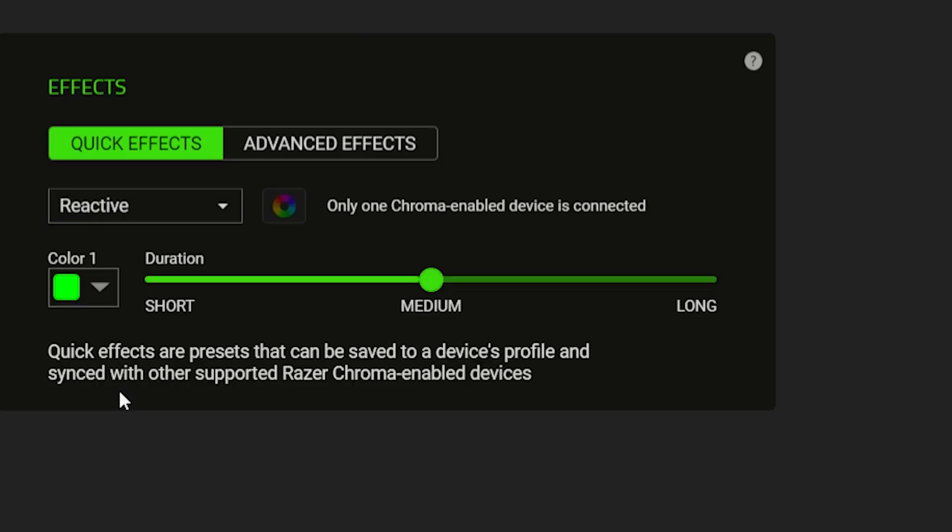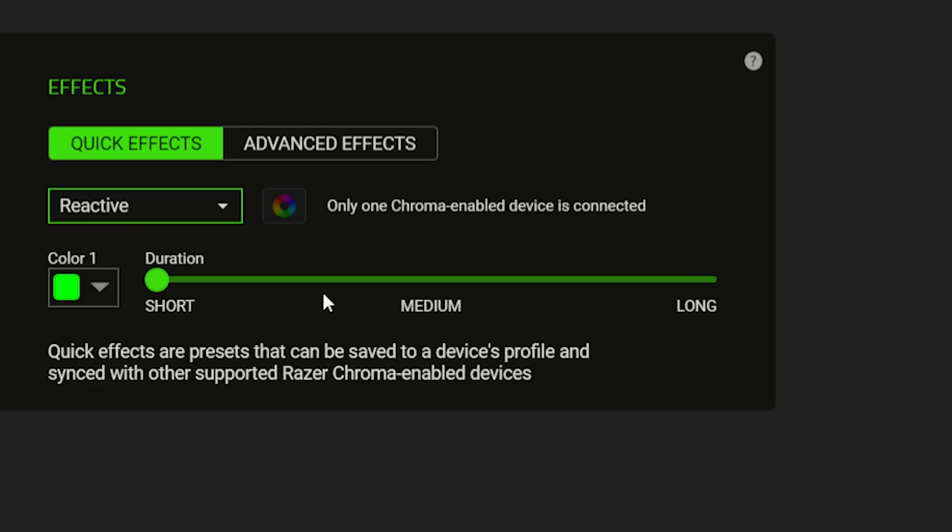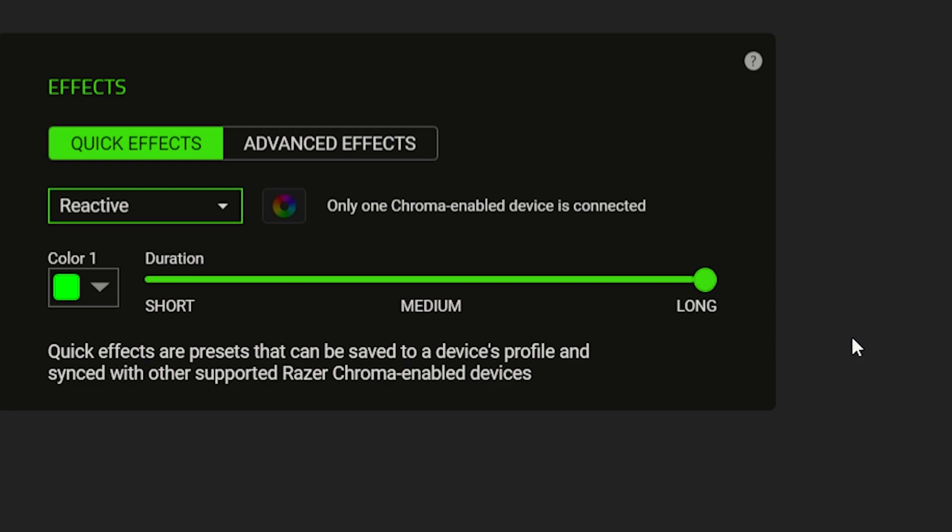And then we have Reactive. This effect doesn't only allow you to choose a color, but it also allows you to choose the duration you want for the effect. Because in here, the keys will only light up when you press them. So basically you're setting how long would you like the light to stay on the key you just pressed.